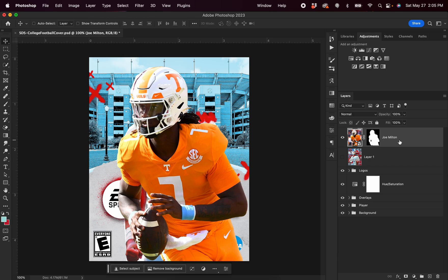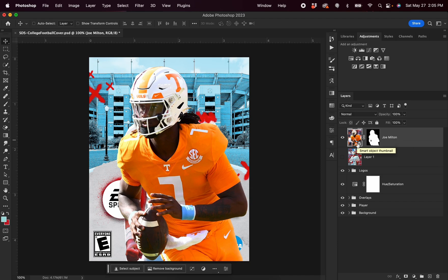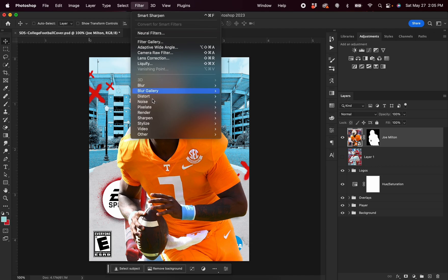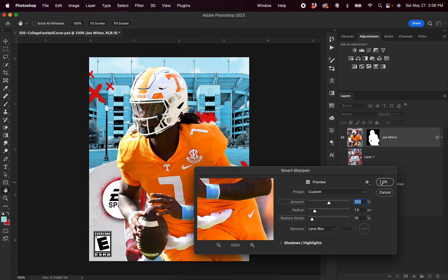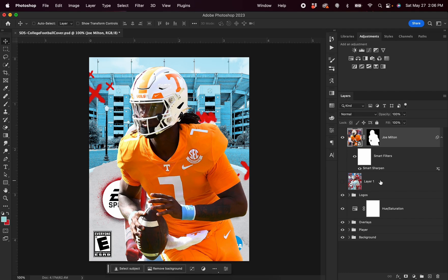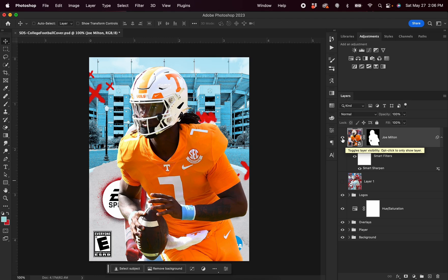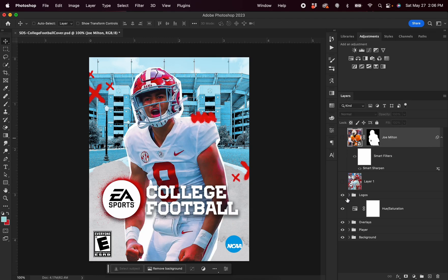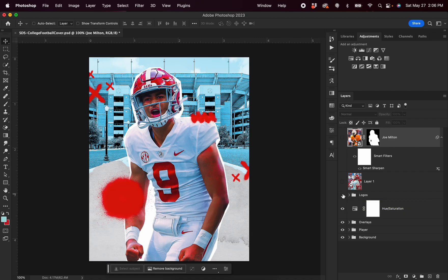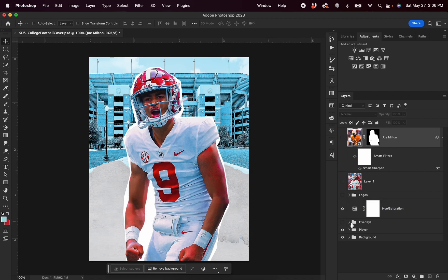I want to add a couple more things to this Joe Milton image before proceeding with the rest of the design. I find when you pull images off of Google, a lot of times they can be blurry or less sharp, so one of the things I love doing is going to Filter, Sharpen, and Smart Sharpen — and what that allows us to do is sharpen up the image so it feels more crisp within our design. Now that we have the image how we want it, I'm going to hide it, and then go through and hide some of the layers and drag the image down. I'm going to turn off the logo file, the overlays, and open up our player folder.